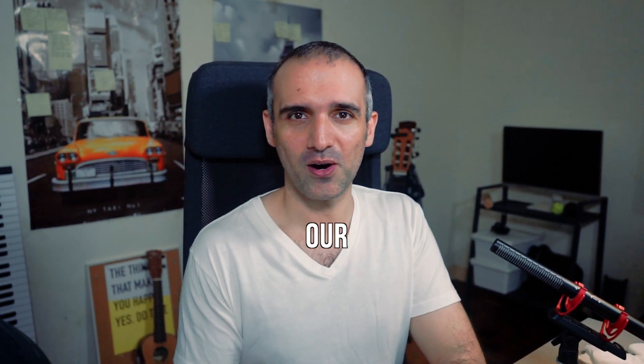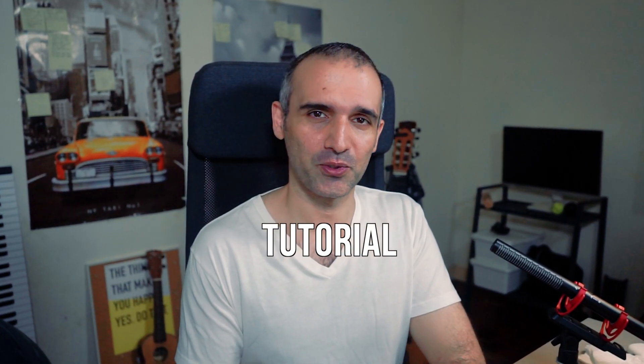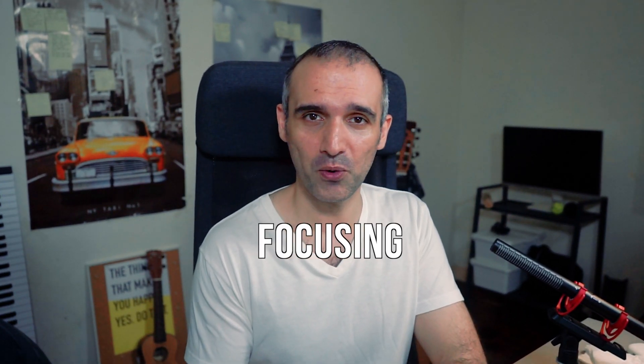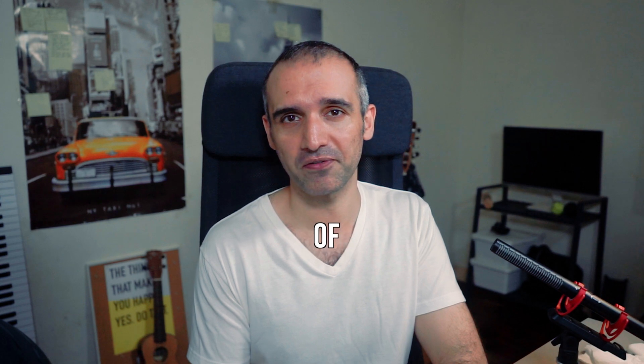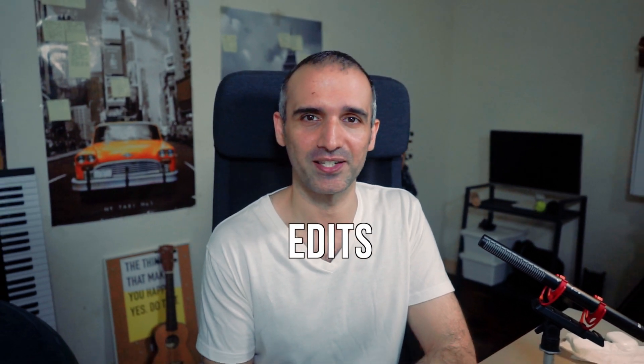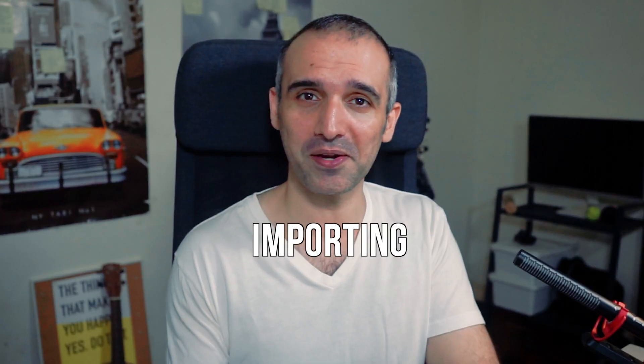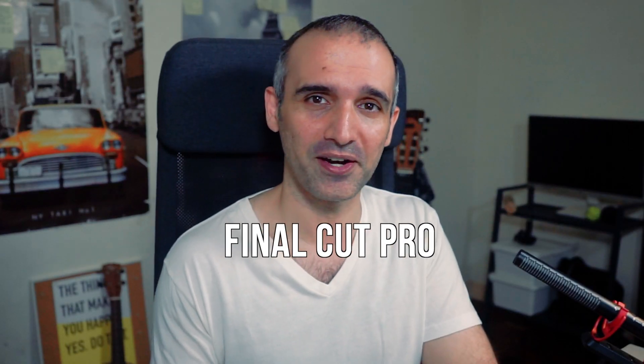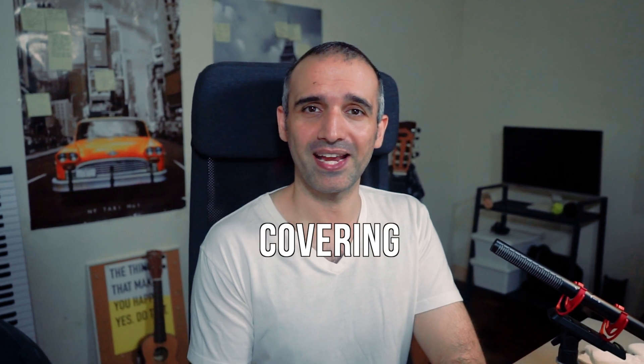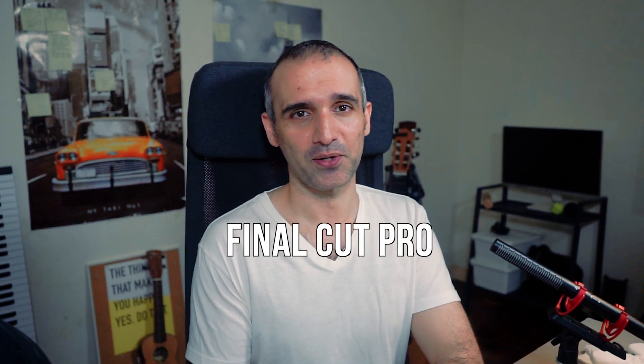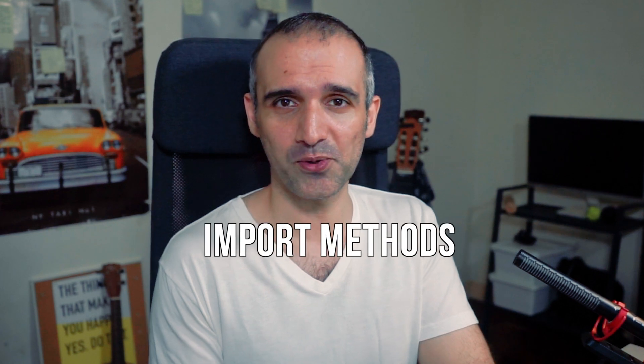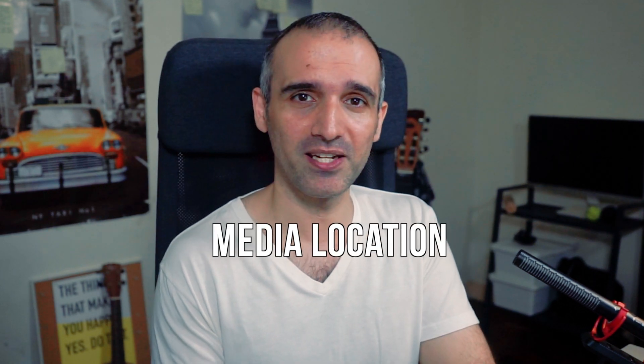Hey there and welcome back to our Final Cut Pro tutorial series. Today we're going to be focusing on one of the most crucial steps in video editing which is importing media into Final Cut Pro. In this video we'll be covering everything you need to know about importing media into Final Cut Pro including the different import methods, media location, and so let's dive in and explore the different import method options available.